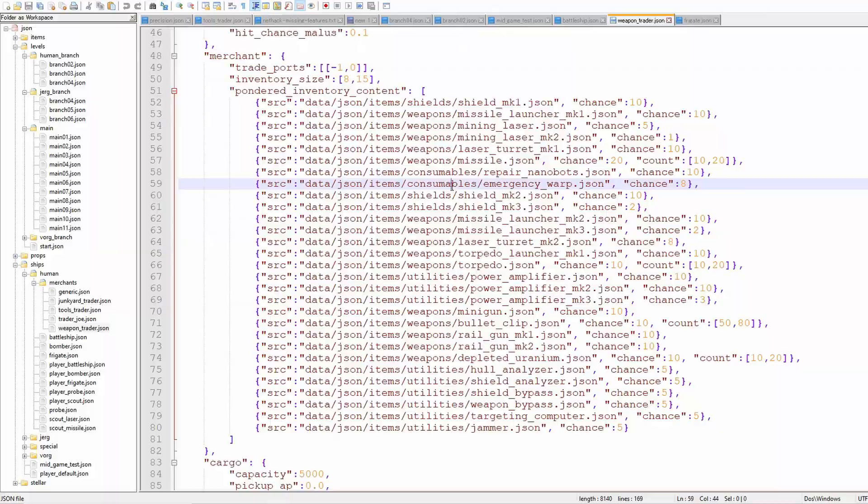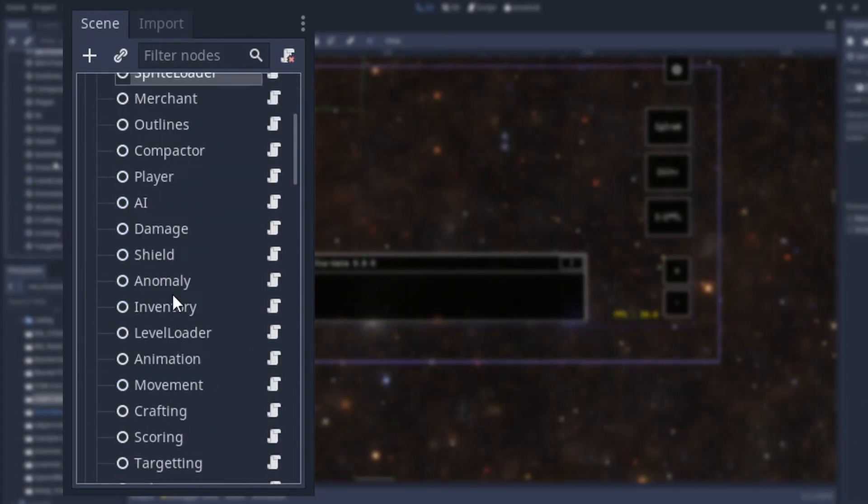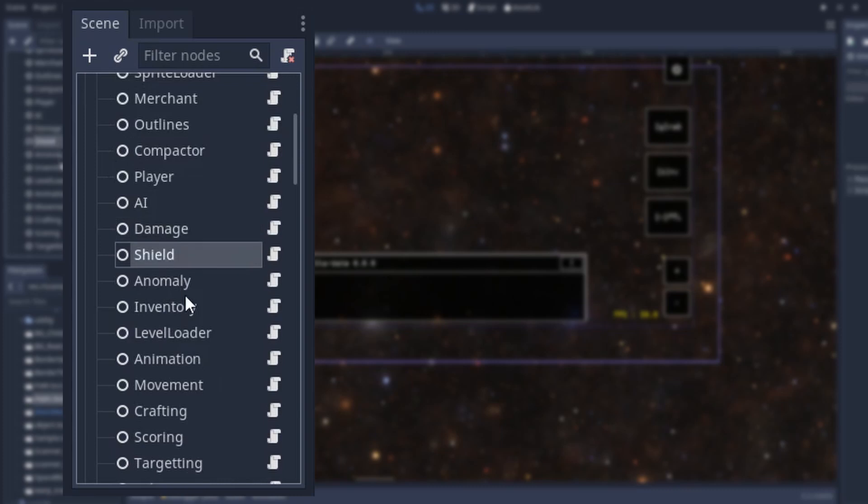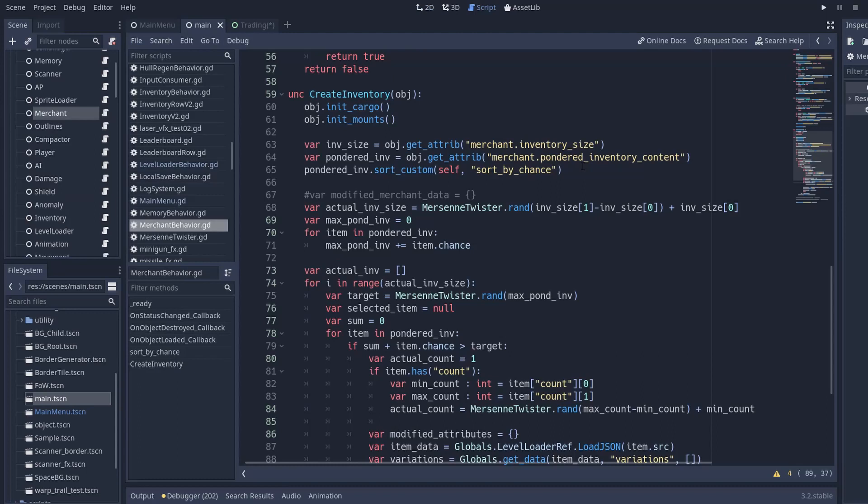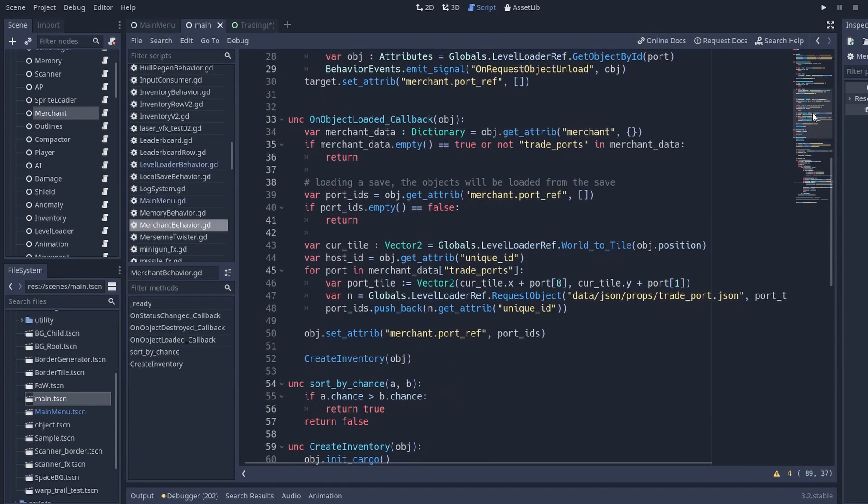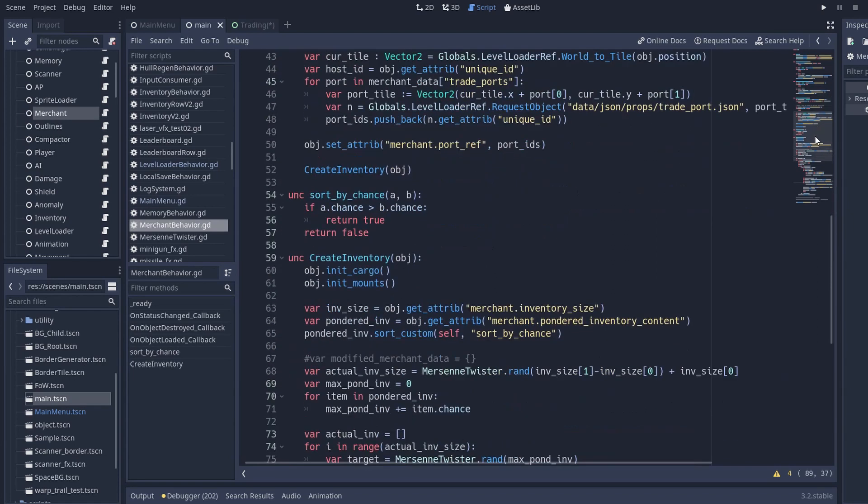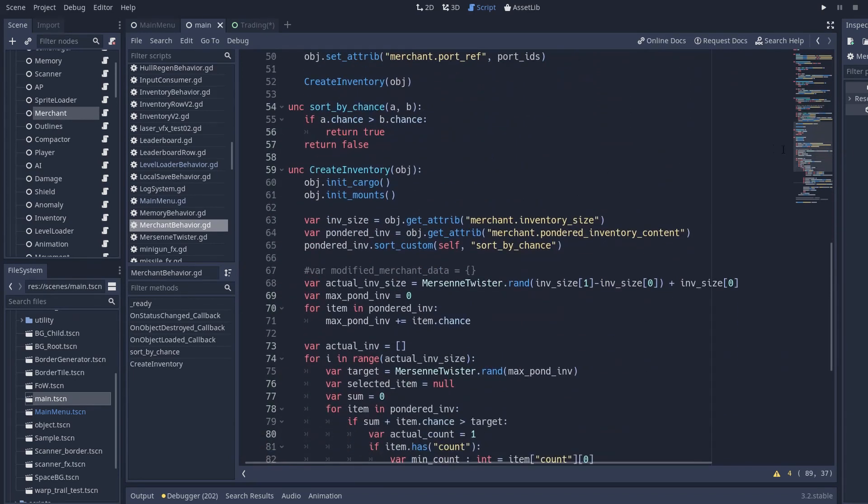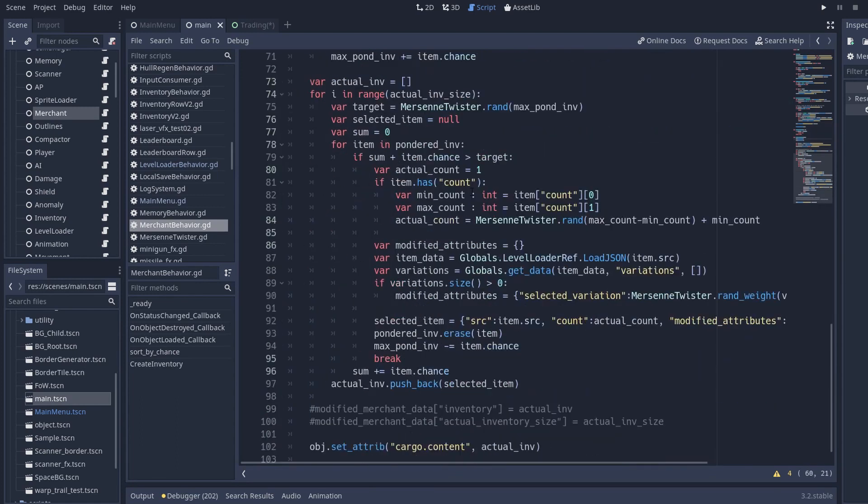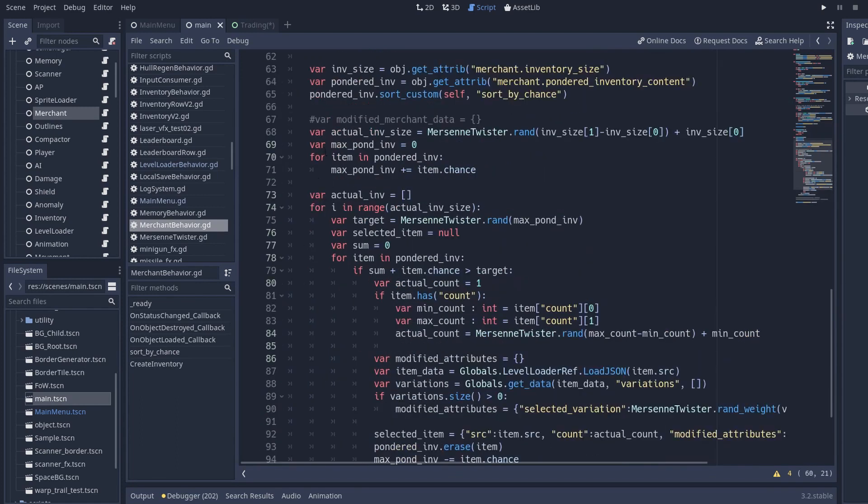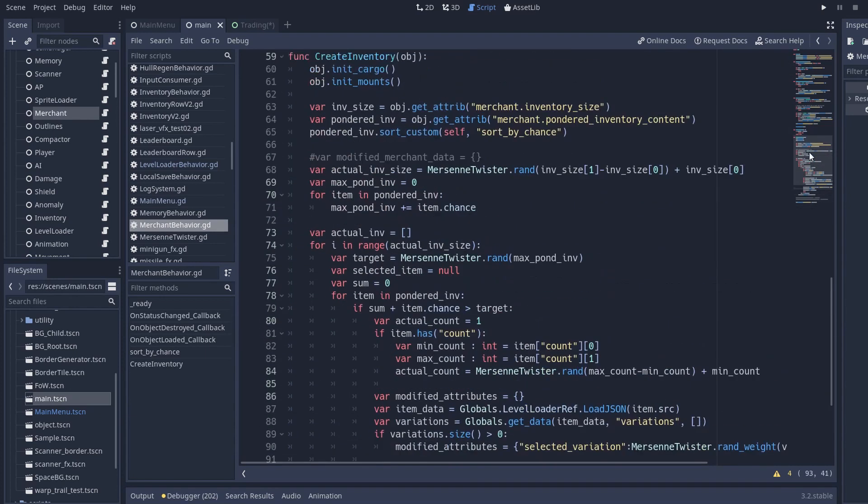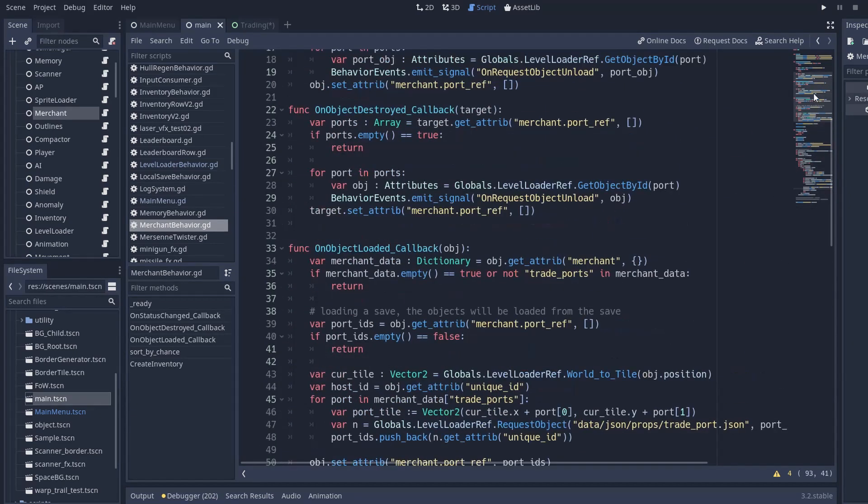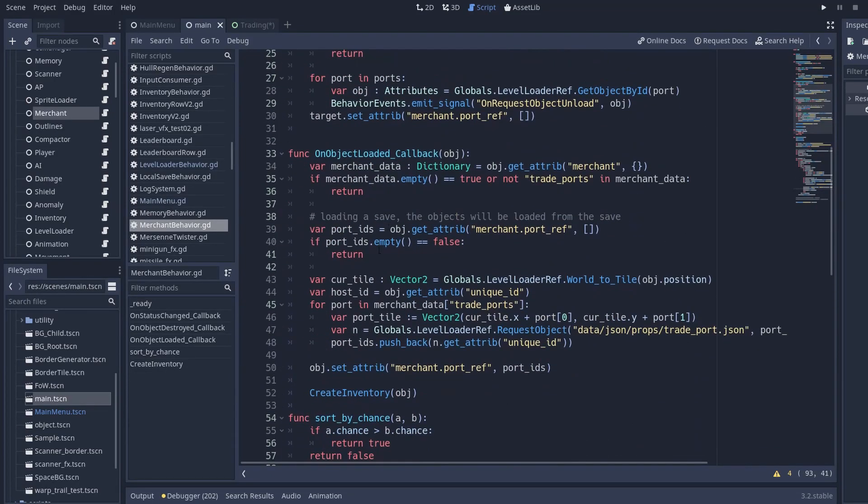And once I have all this data what I like to do usually is that I have these basic nodes in my main scene that I call behaviors and they have a script attached to them that will just handle all this data for all the items in the game. It doesn't mean that each component necessarily has a behavior attached to it, sometimes one behavior manipulates multiple components or sometimes a component is used in multiple behaviors but in this case I thought that having a merchant behavior that would be responsible for generating the inventory based on the data and would also manage creating the trade ports and the icons and managing the position of the icon and all that would make sense.